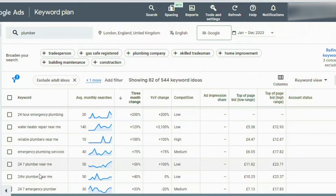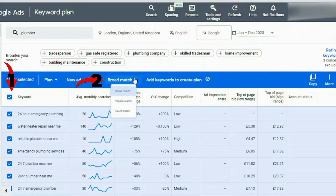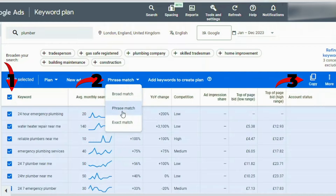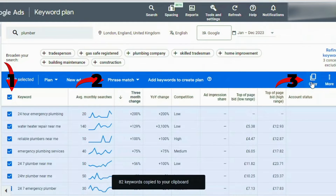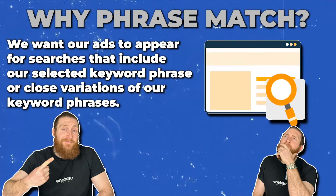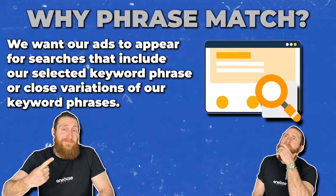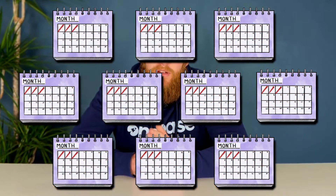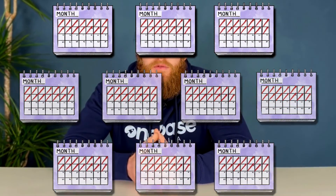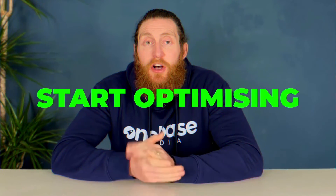Now that you've filtered and selected the keywords for your campaign, all you have to do is put these keywords into the campaign itself. Click on keywords, change it to phrase match, and then click copy. Now go into your campaign and paste these keywords. We selected phrase match because we want our ads to appear for searches that include our selected keyword phrase or close variations of it. Leave these ads running for at least 10 days, then check the performance and start optimizing.